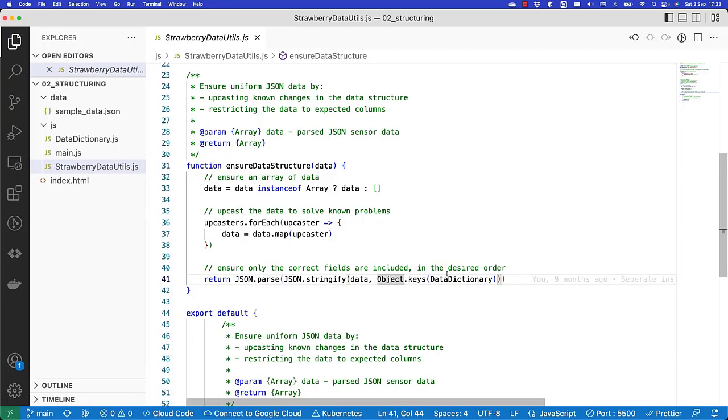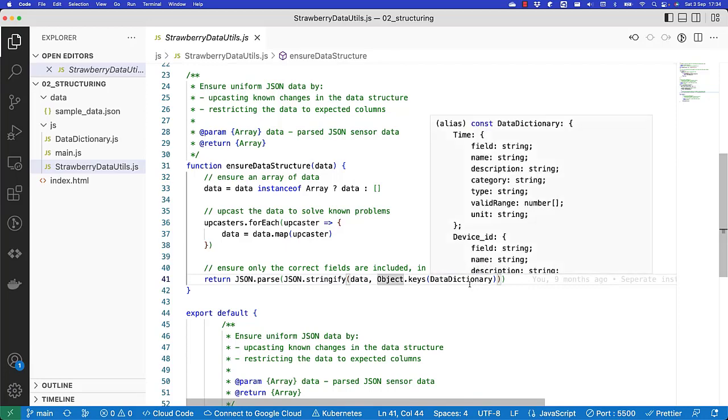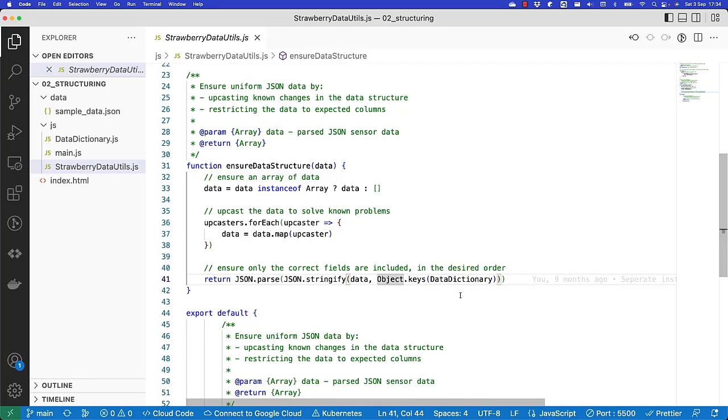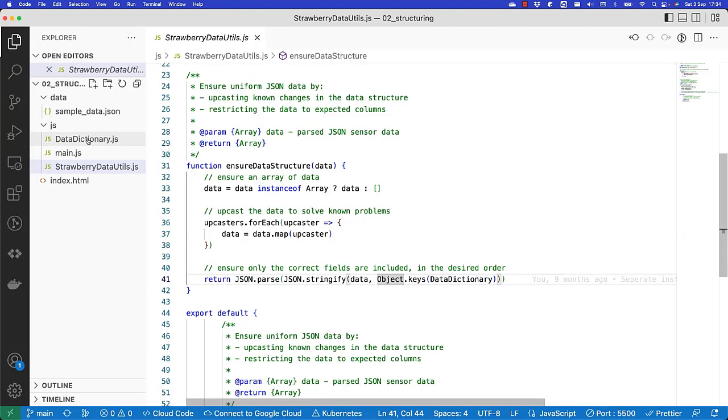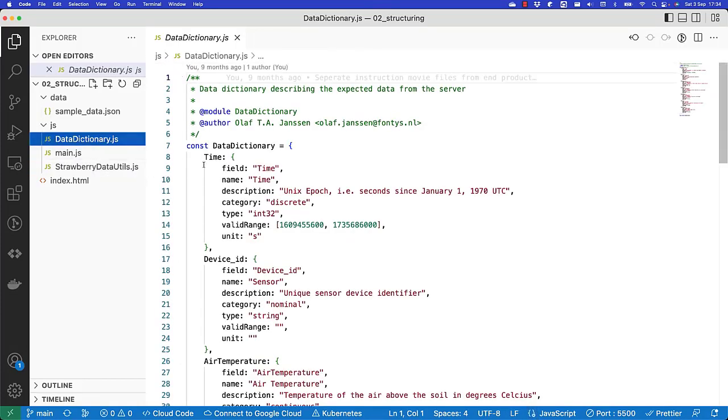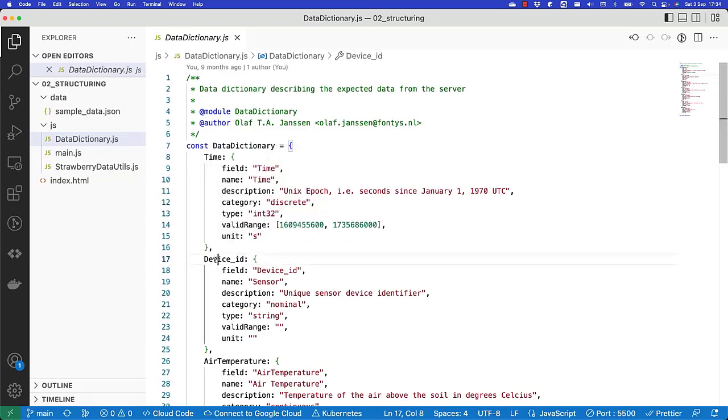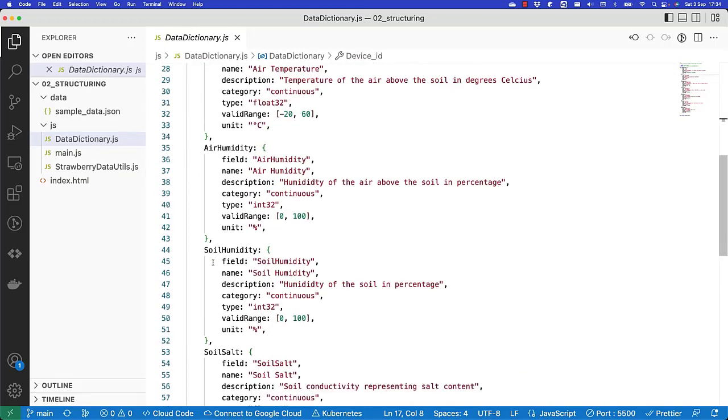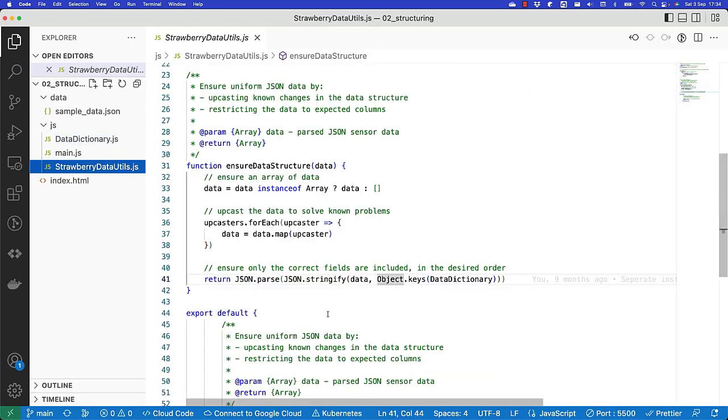That means that only fields with the names as they occur in the data dictionary are included in the stringification and then in the parsing back again. So that in the final data that we get, we only have the fields that are in the data dictionary. In addition, it also uses the order the data fields occur in the data dictionary. So the final data set will have only the fields given by the names in the data dictionary and also the order as they appear. In this way we have normalized our data.